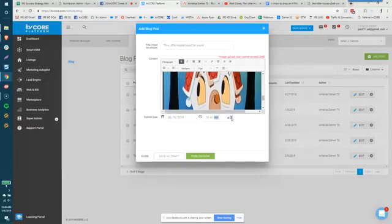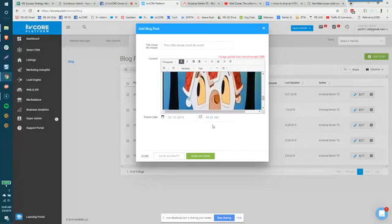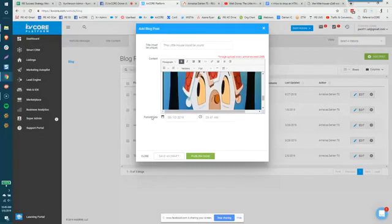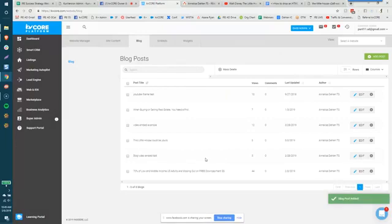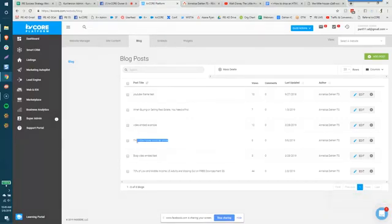Friday morning at you know 5 41 a.m because people I wanted to think I'm super productive and I get up super early you know you can you can create these to go out anytime which is pretty nice so I'm just going to set publish now and you can see the system has updated and it says this little house could be yours published on five six 2019